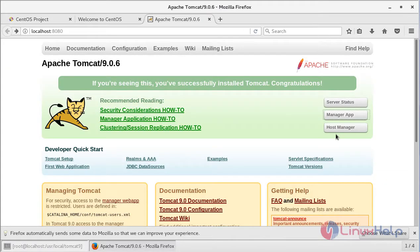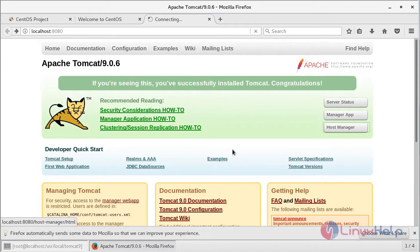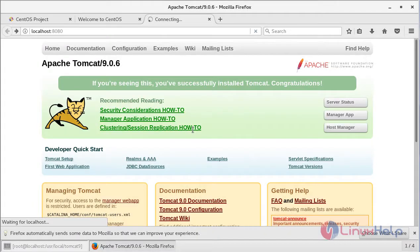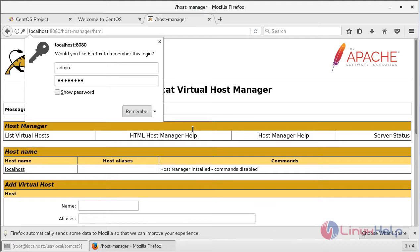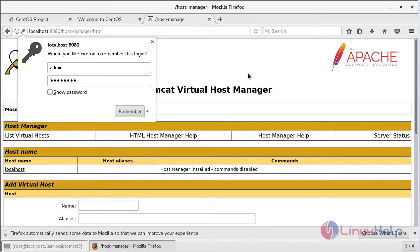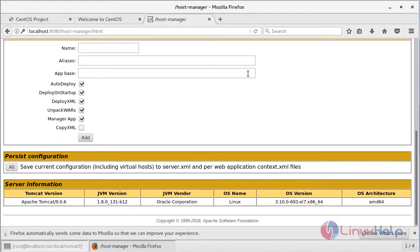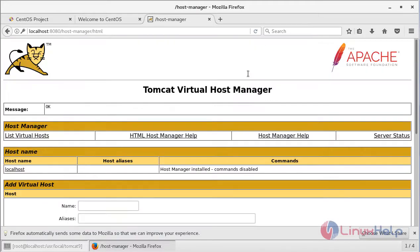Let's go back and try logging into the Host Manager. This is the Host Manager page. So this is how you install the latest Apache Tomcat version on CentOS 7.